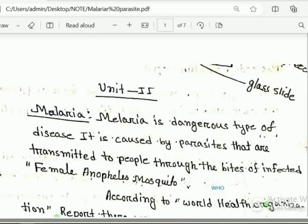Hello everyone, welcome to the video of Malaria disease and Parasite.